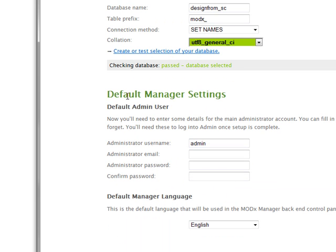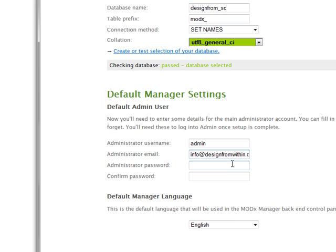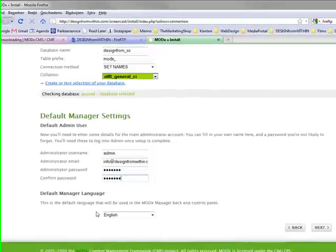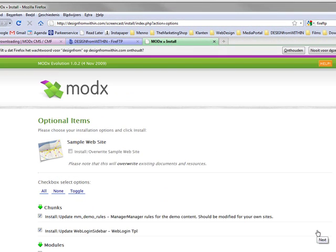Now we can enter the manager settings. I usually leave the administrator username to admin. That's good. I enter my info email, so info at design from within dot com. Feel free to email me for any questions if you have it. My password will be this. And again. And I want the language to be English. Next.